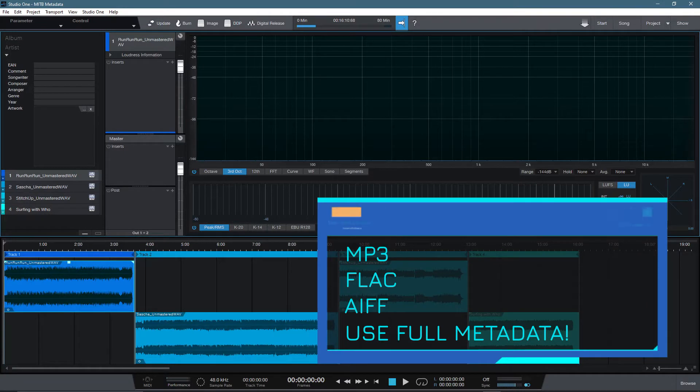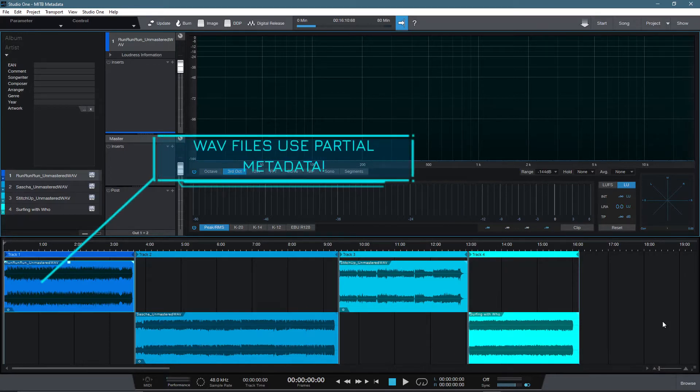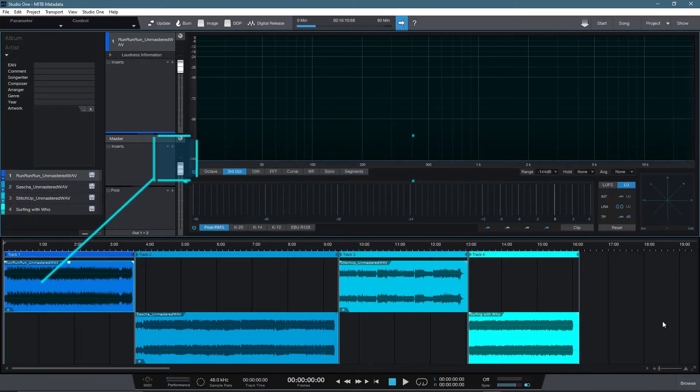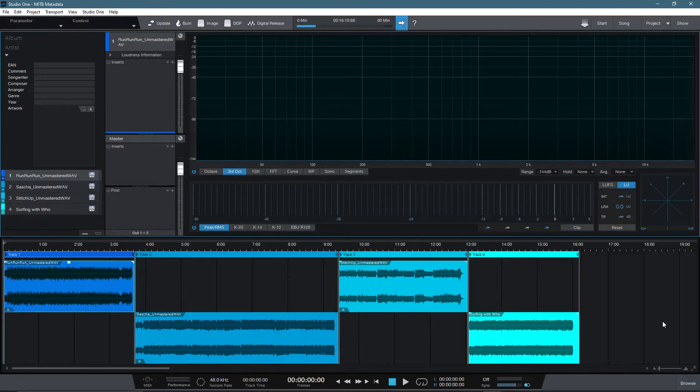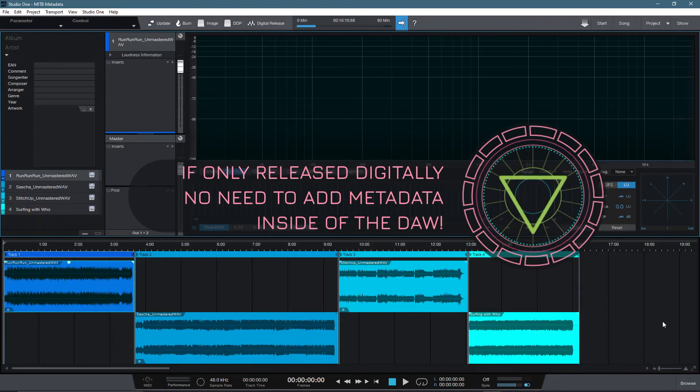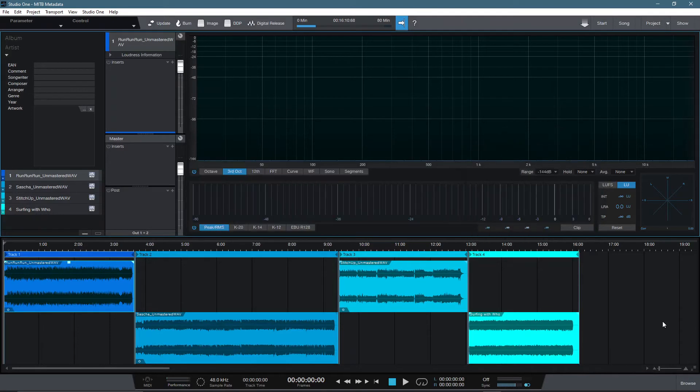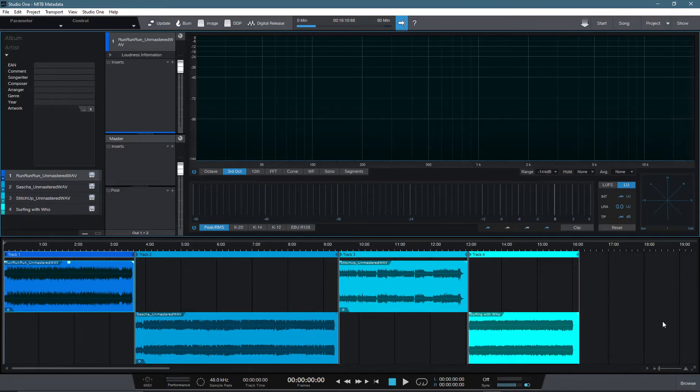MP3, FLAC and AIFF take advantage of full metadata, whereas WAV files only partially use metadata. And if you want to do a CD run and do a DDP file, this will also need metadata as well. So if you're looking to only release music for a digital distributor, then don't worry about completing the metadata in the DAW, as you'll only have to do it again at the upload stage to the digital distribution platform. But if you want MP3 files or a CD, then add the metadata whilst inside of the DAW if you can.